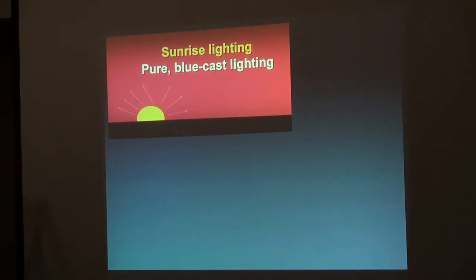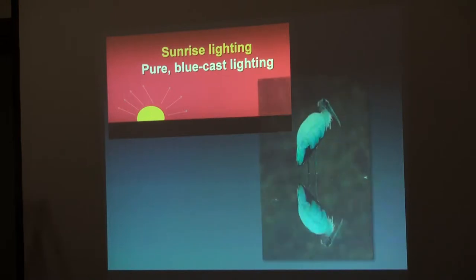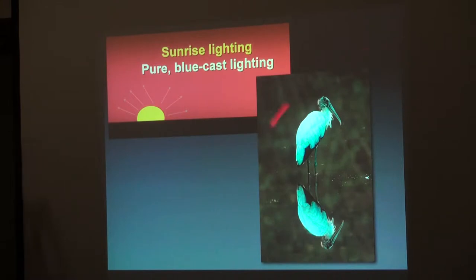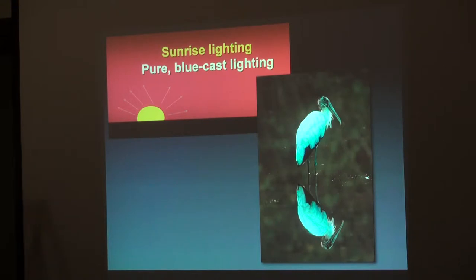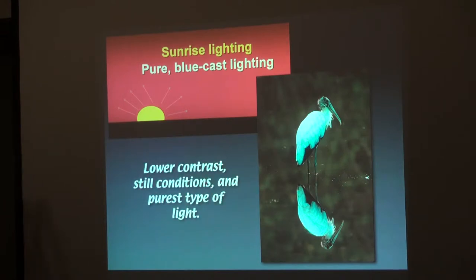Sunrise lighting — why do photographers go out early in the morning? They'll tell you it's for the pure blue cast lighting. What they don't tell you is that in most places in the world, in the early morning it is cooler, and calm. You do not get reflections like this if the wind is blowing. Lower contrast. Beautiful light. So early morning is a good time.